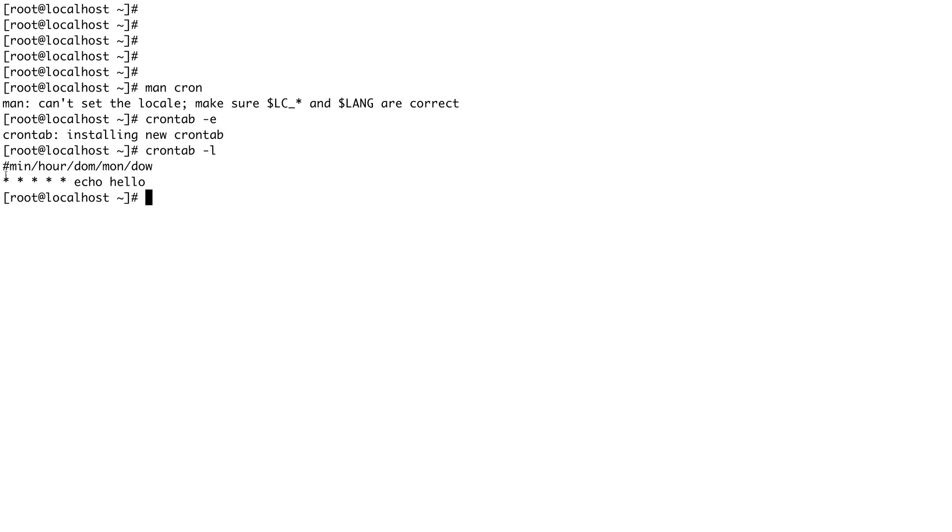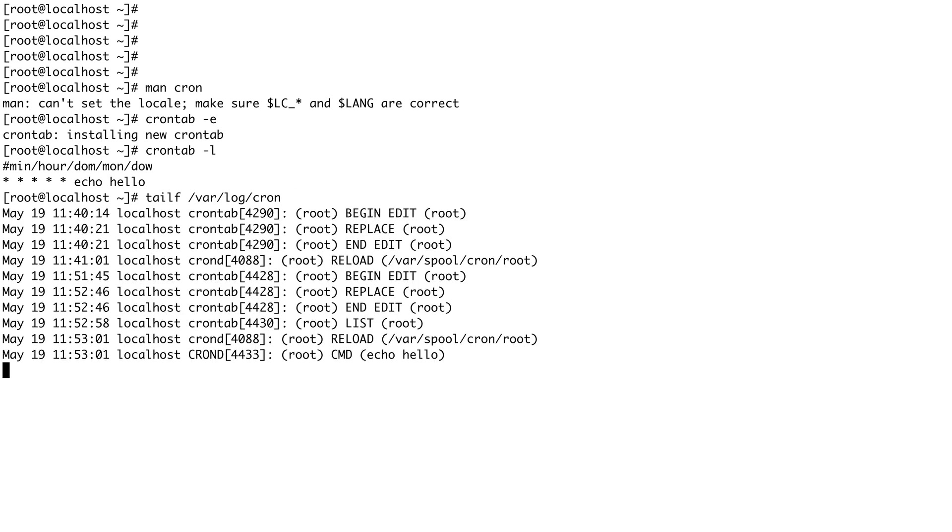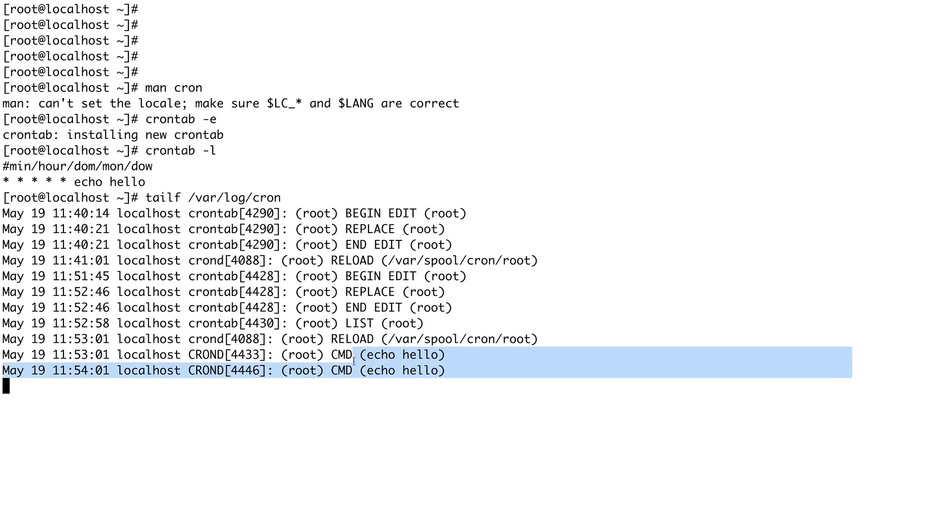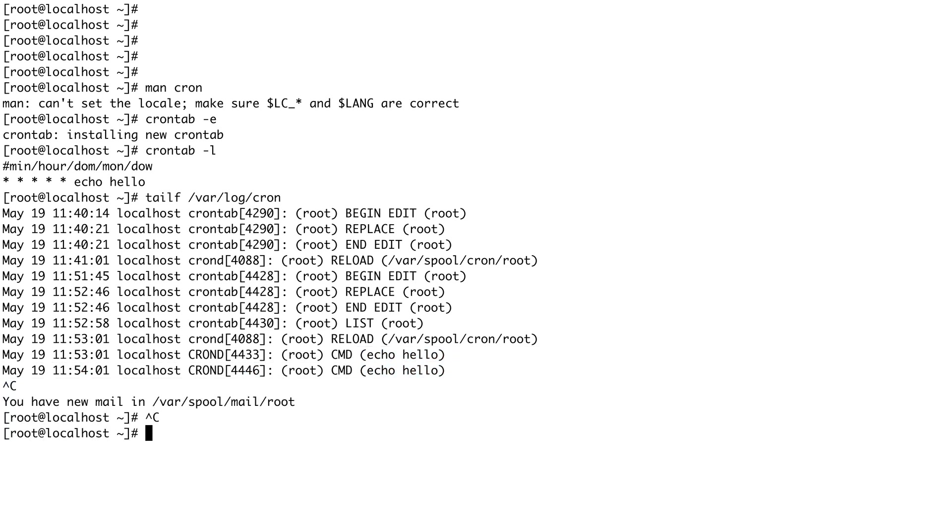To make sure that this is running, let's do a tail on /var/log/cron. You can see that it has already run once—echo hello has run. If we wait another minute you could see the log would appear again that it has run. You can see this has come.